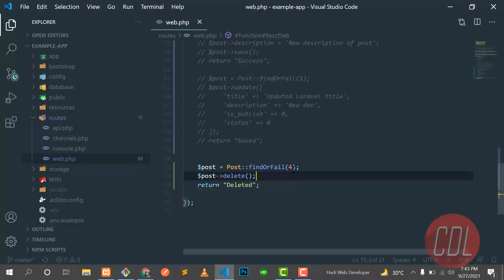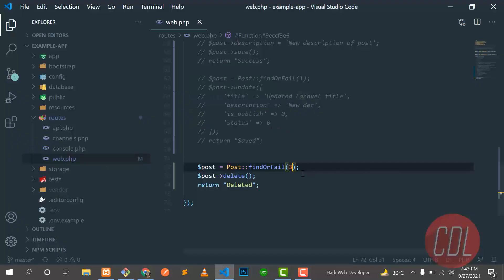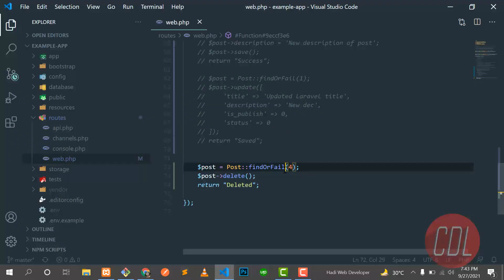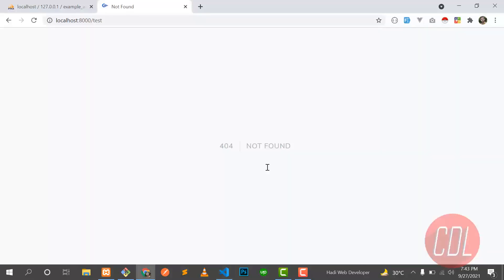Because we already deleted this fourth post. So let's give it three. And let me show you what if we did not catch this exception, so how it behaves if it did not find this ID. Save this one and give it refresh.